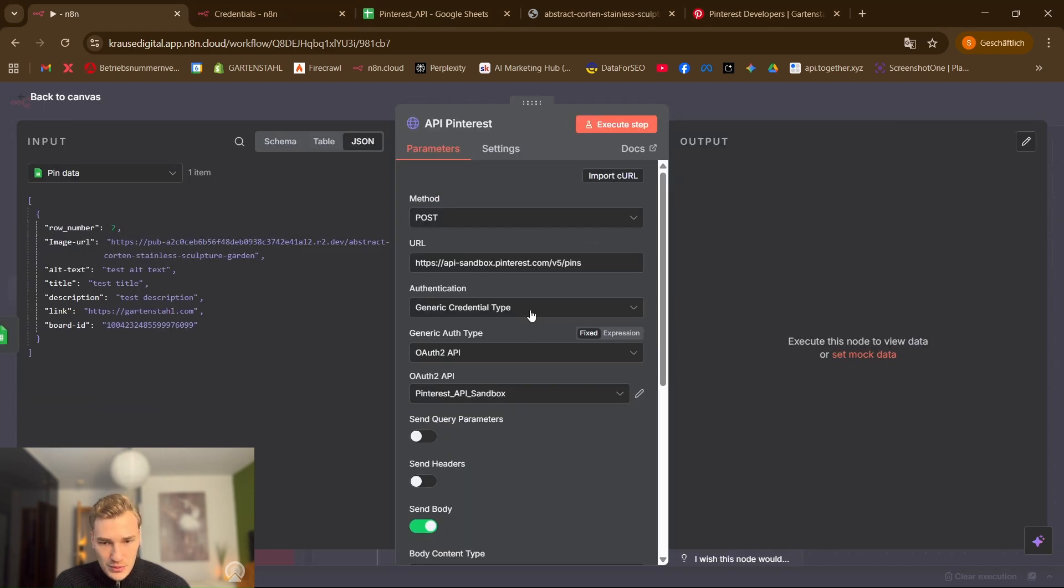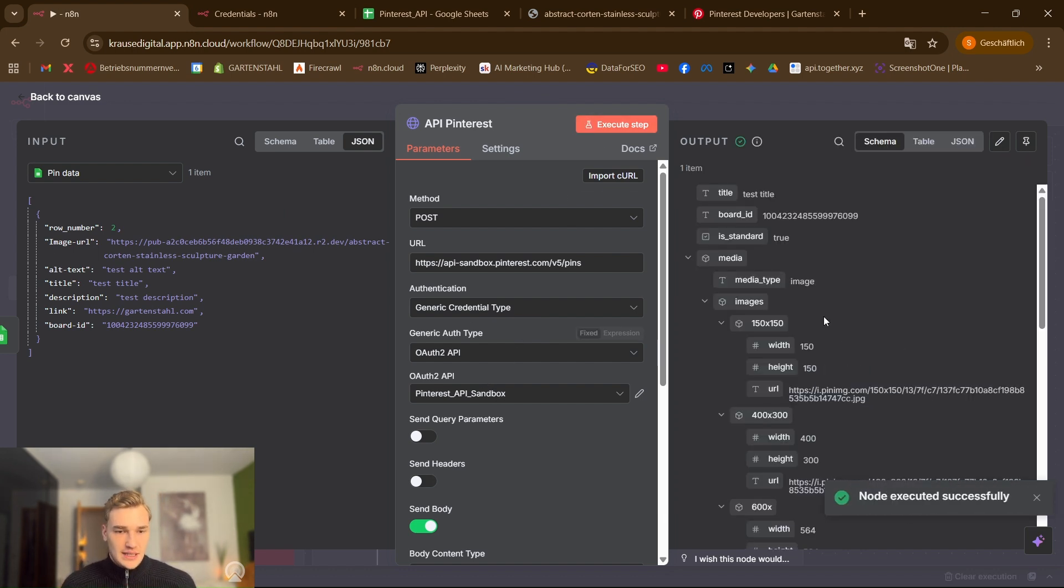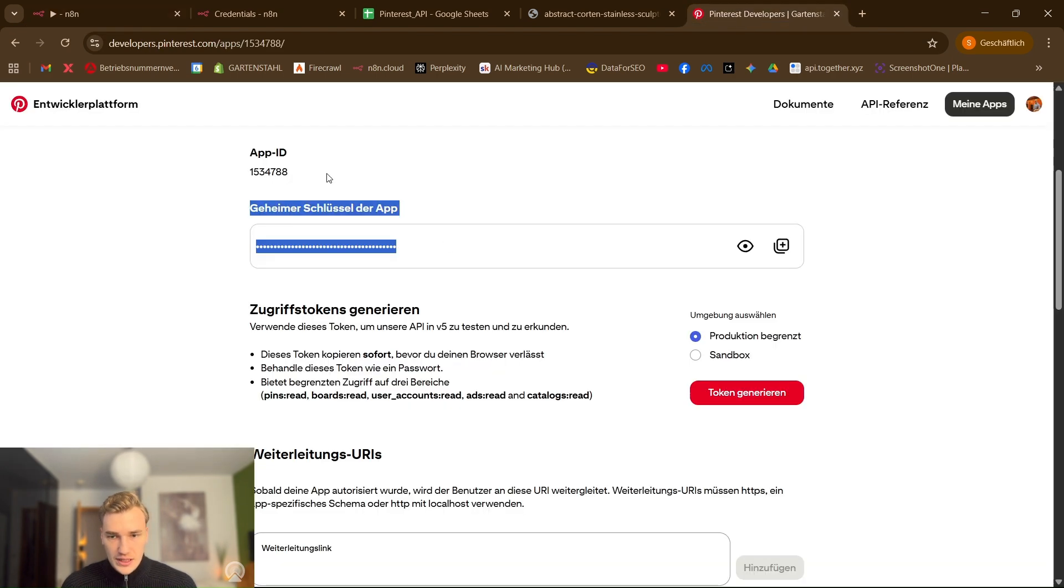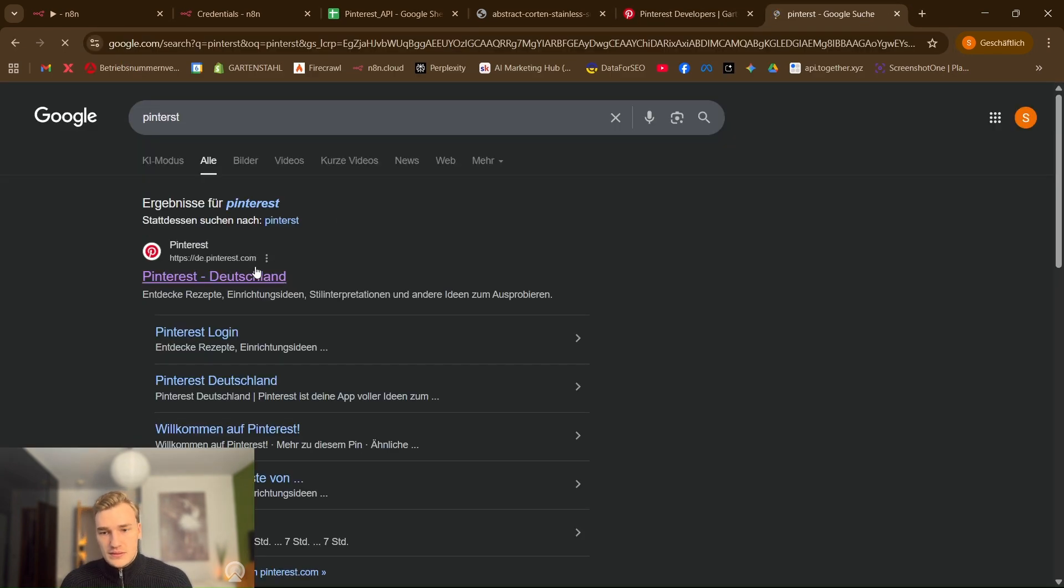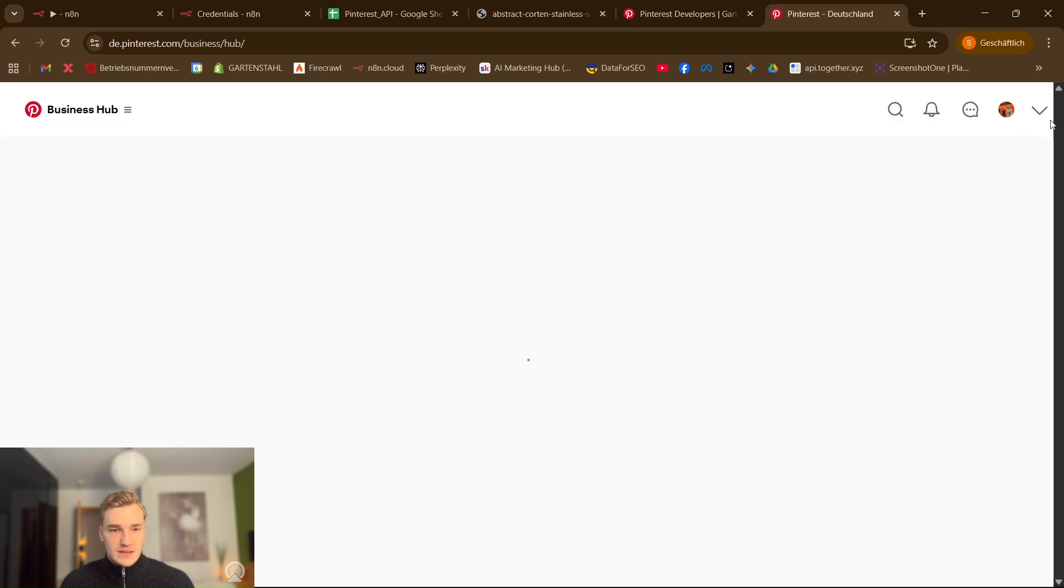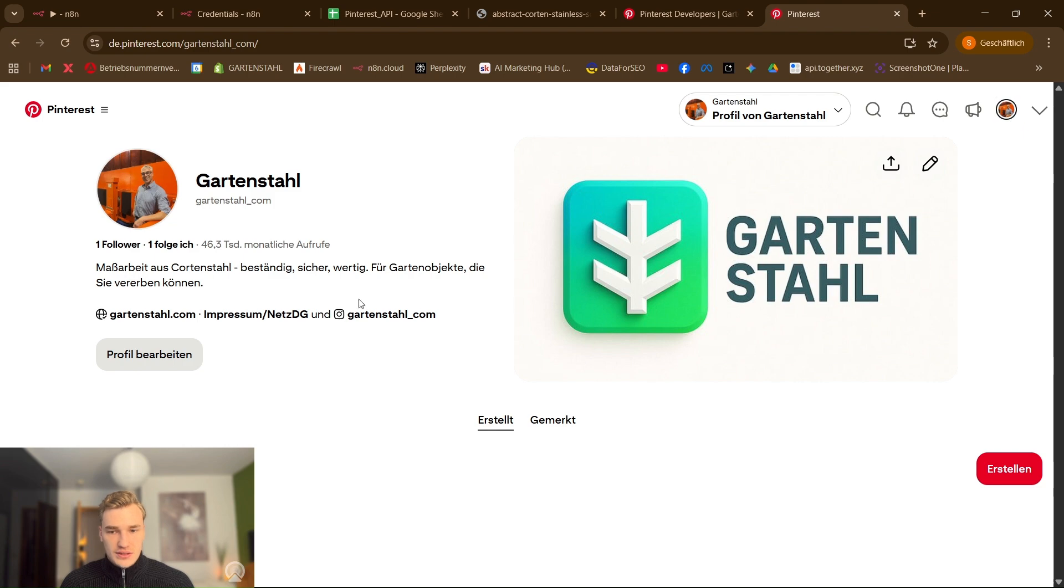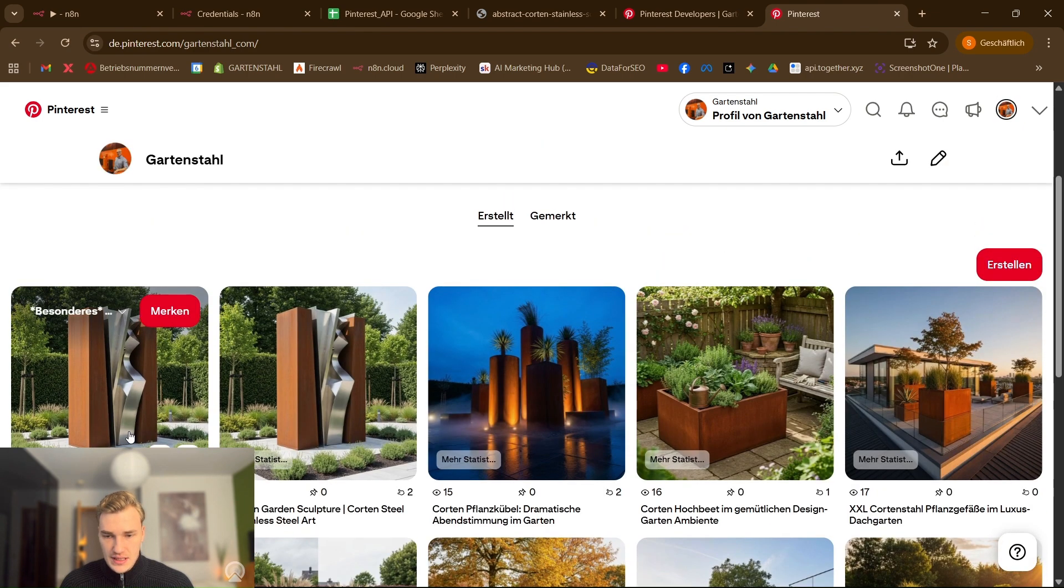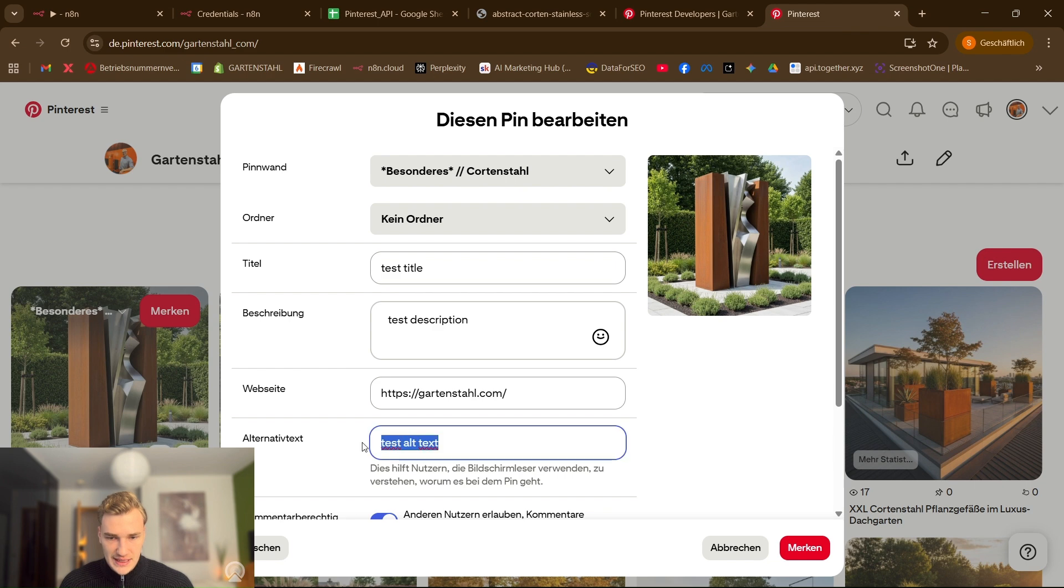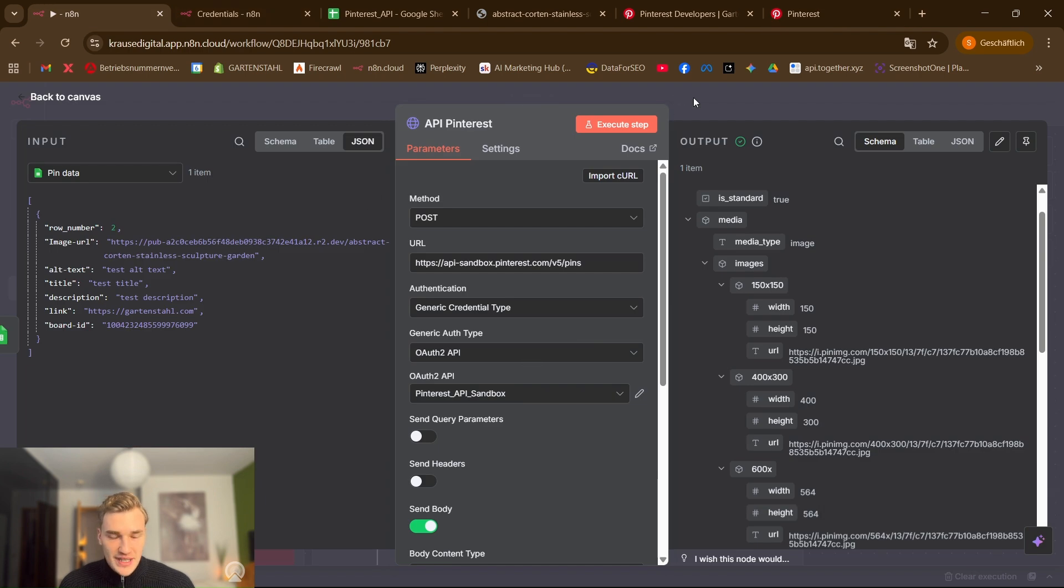So when we have this we are ready to go. We can just execute the step. And as you can see pin was posted. And when we look into Pinterest and go on to the account, we see here is our pin we posted automatically. It's a test title, a test description, test alt text. So everything is working fine. I will delete it for now because I don't need it anymore.